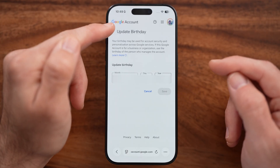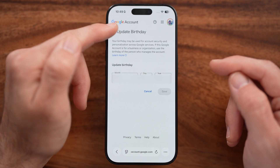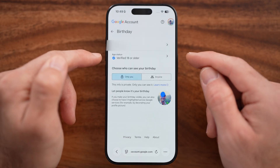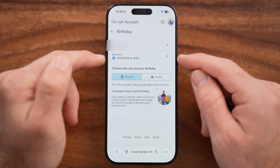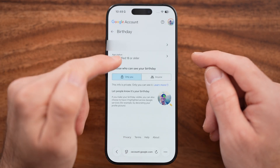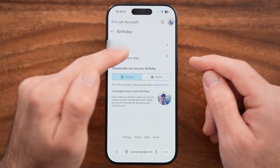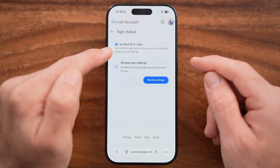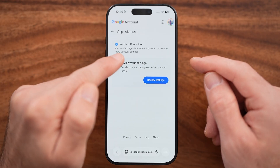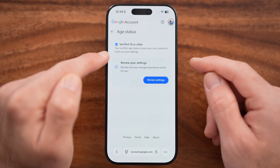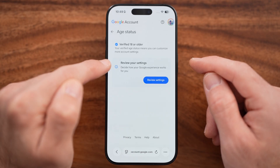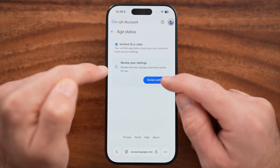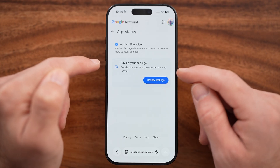Now keep in mind, after you've done that, if you are over 18, it will say age status verified 18 or older. You can tap on that, and it says your verified age status means you can customize more in this account. You can always review these settings.